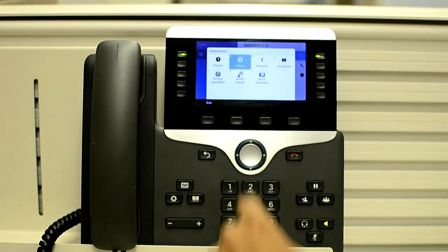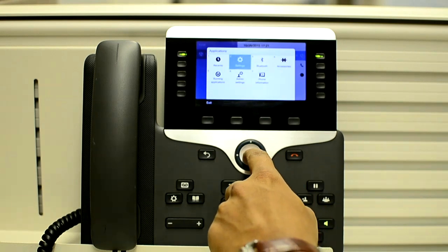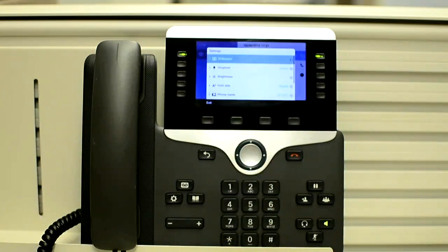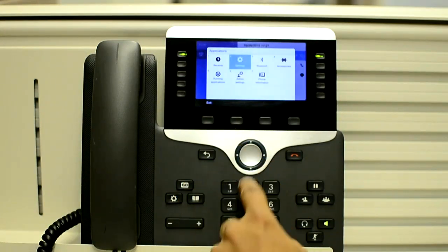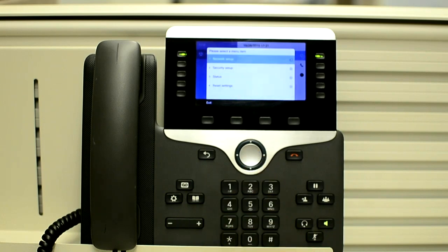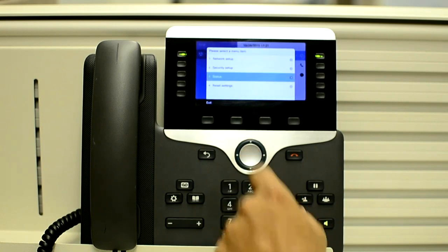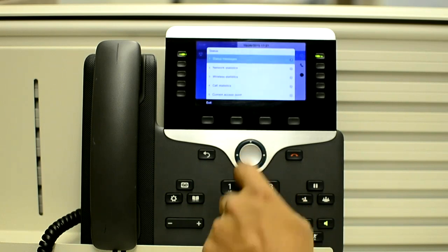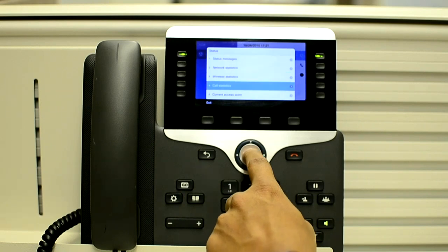Press the Application button. Now go to Admin Settings, then Status, and then Call Statistics.